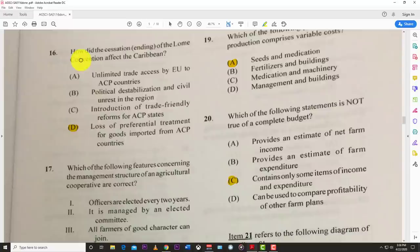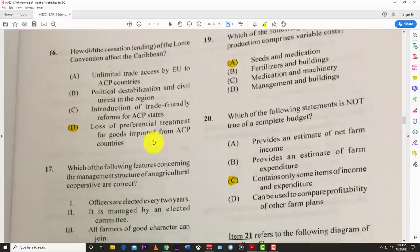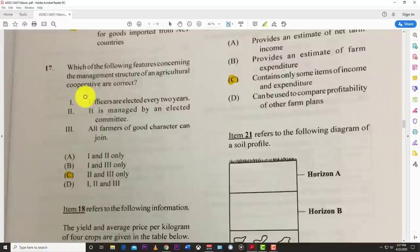Number sixteen: how did the cessation of the Lomé Convention affect the Caribbean? The best answer is D — loss of preferential treatment for goods imported from the ACP countries. That's when many of our countries had to stop producing certain products and shift more towards tourism, as our sugar and bananas no longer received preferential treatment when entering European markets.